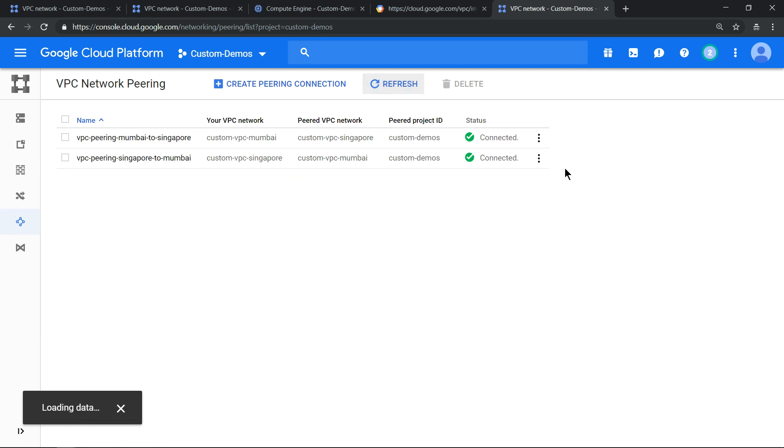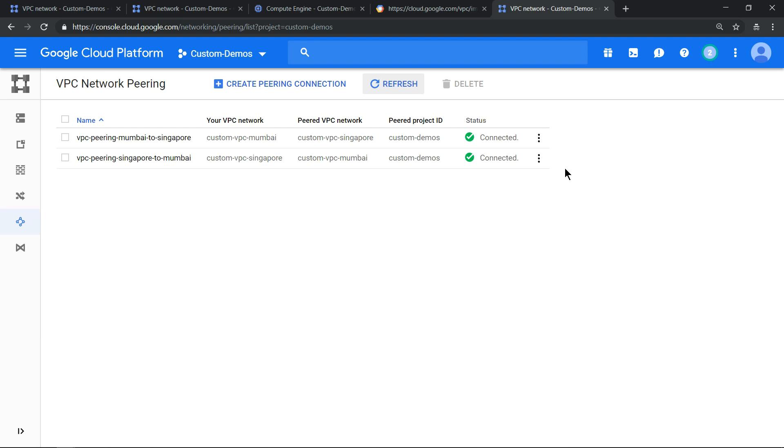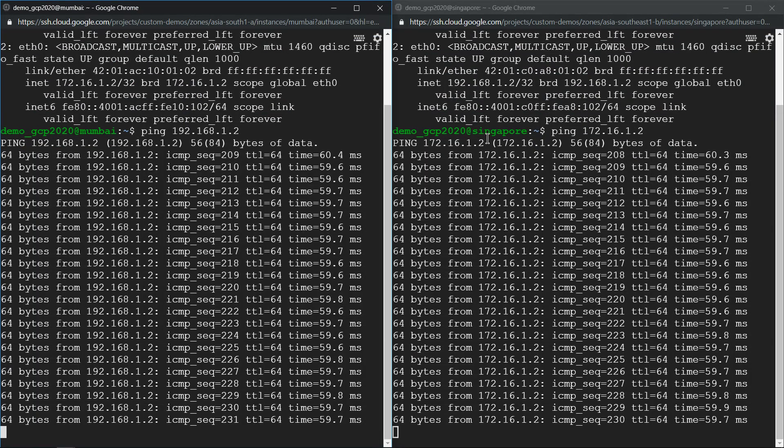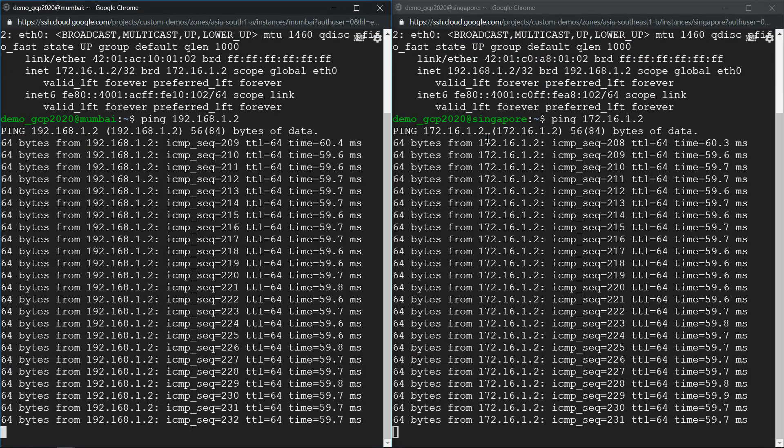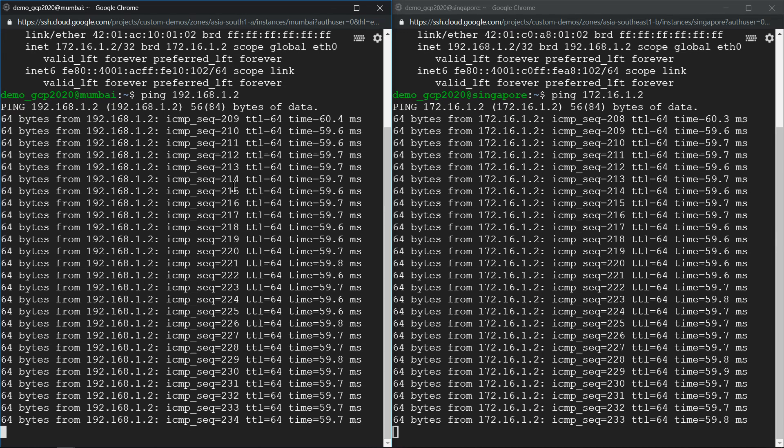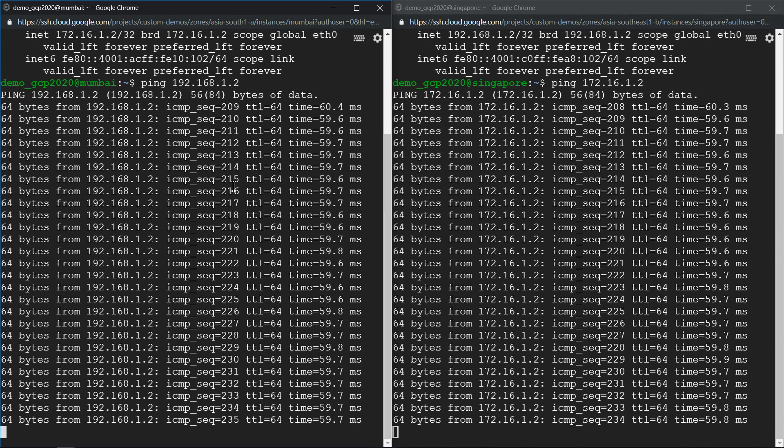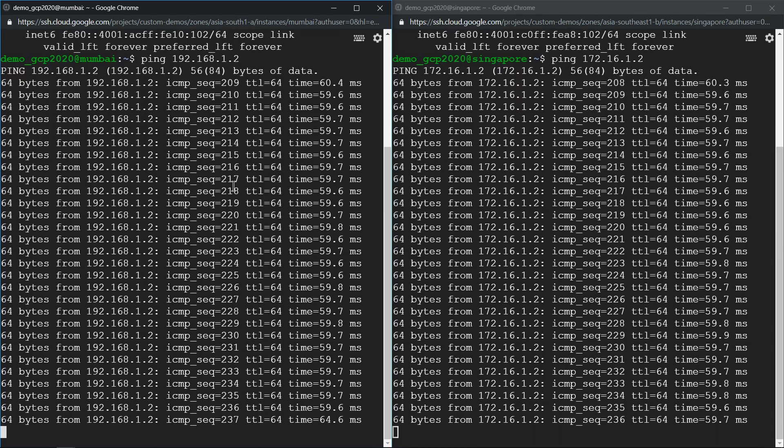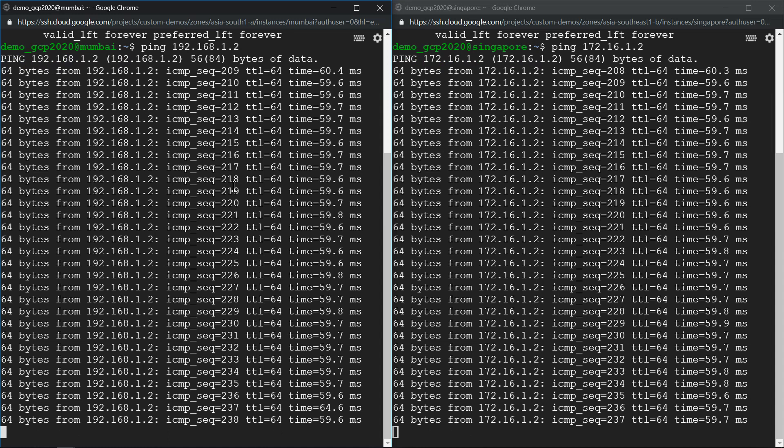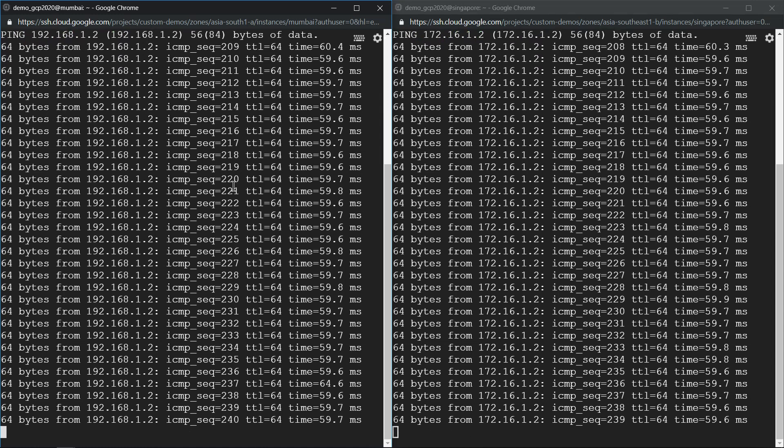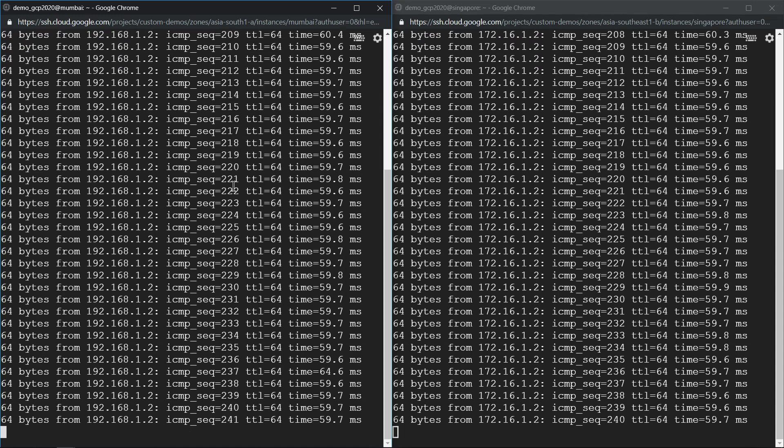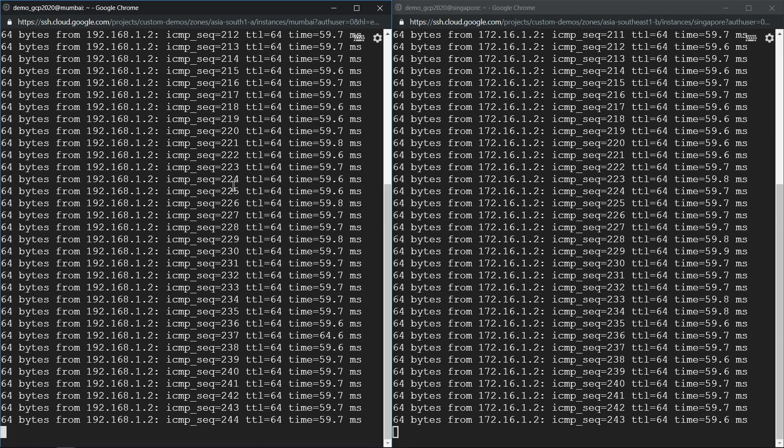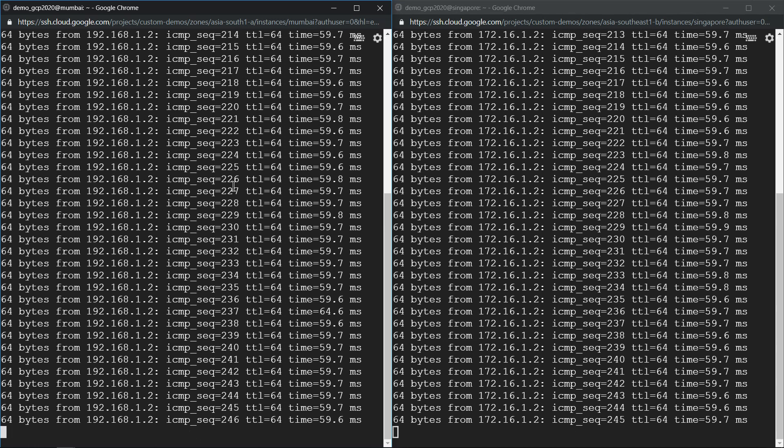So what happens now is if we go back to the screen, the ping should be working. I opened up the screen back to back. You see the machines are now reachable. So if you have two different VPC networks and you want to communicate between each other using internal IP addresses or RFC 1918 standard, then VPC peering is a choice.